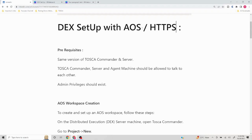There are certain prerequisites before setting up DEX. There are a lot of different infrastructure setups across different organizations, so things might change accordingly. On a high level, the same version of Tosca Commander and server should be installed, and the Tosca Commander server and the agent machine should be allowed to communicate with each other — there should not be any security restrictions in place. If there are restrictions, you need to talk with the security team to get those enabled. We also need admin privileges to set up the server and machines.